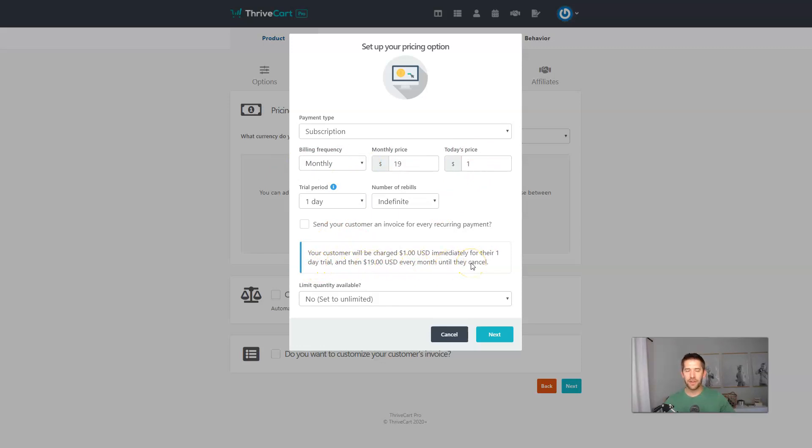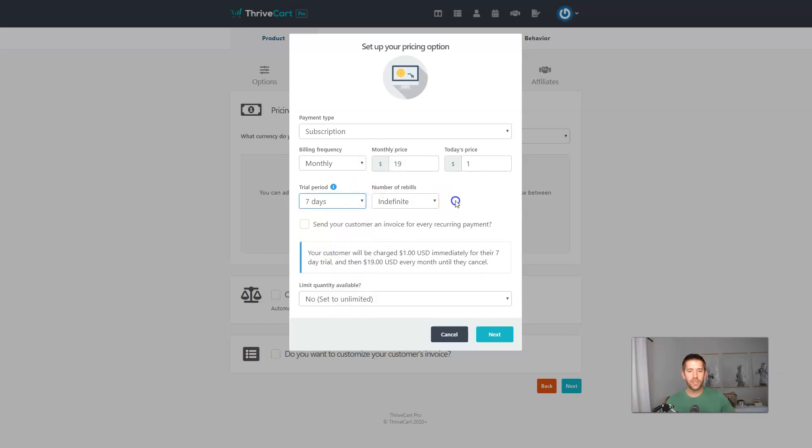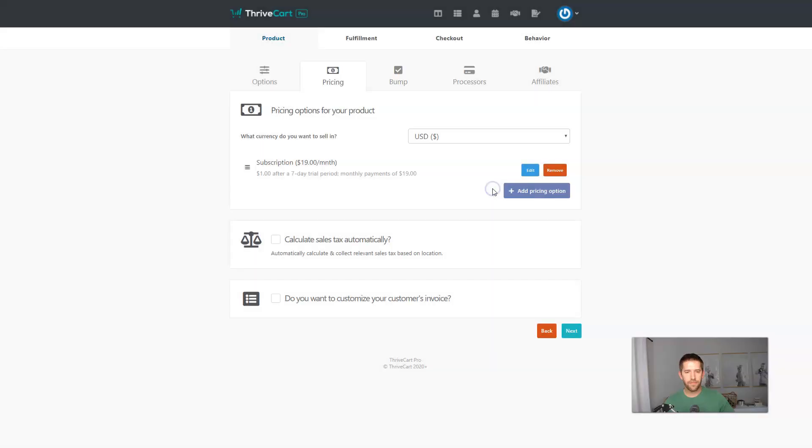For example, this setup here says your customer will be charged $1 immediately for their one day trial and then $19 every month until they cancel. I love that experience, that user experience. You know you're getting it right because it's telling you in normal English, normal language, how it's working. So for example, a common thing as a seven day $1 trial, and then you can go to 19 per month. So let's go and set that one up like that. We'll hit next. There we go.